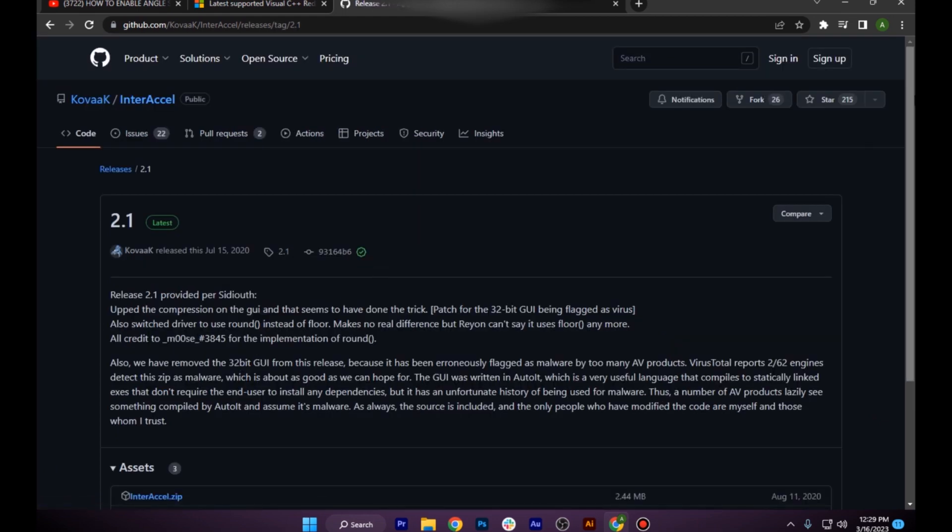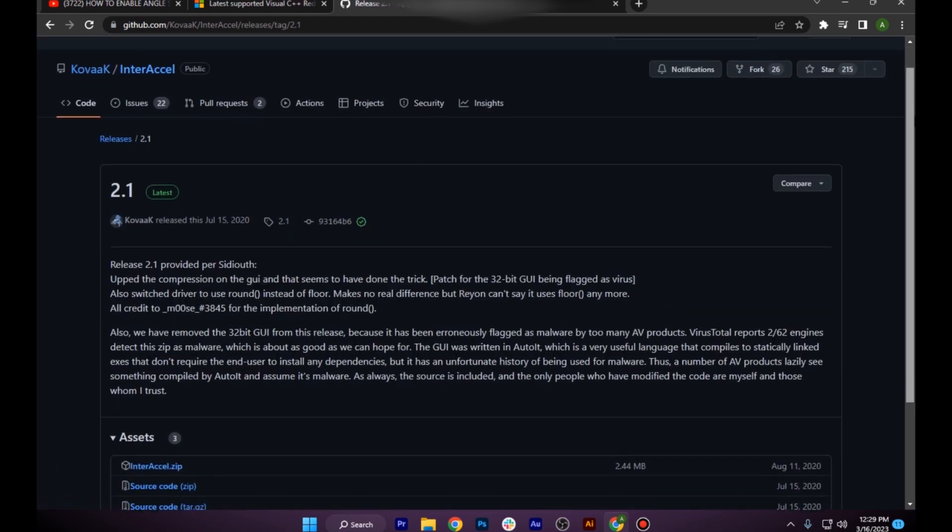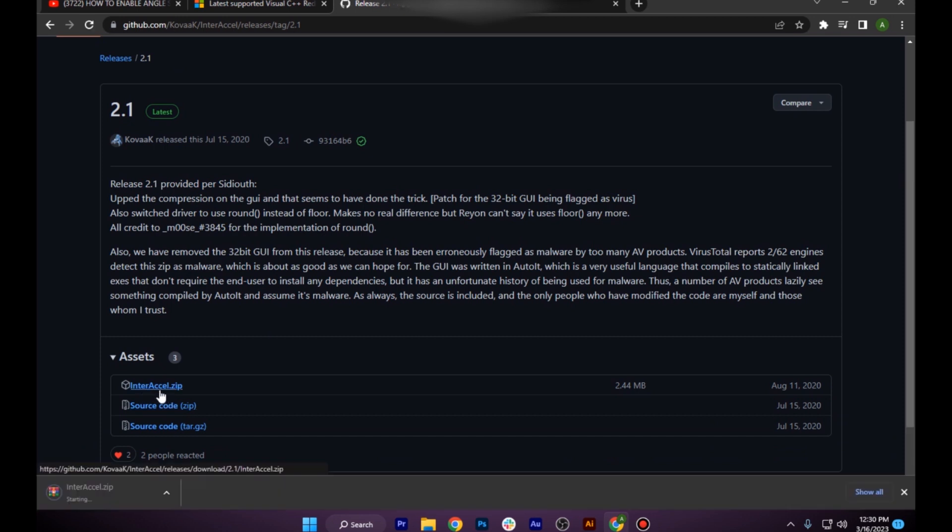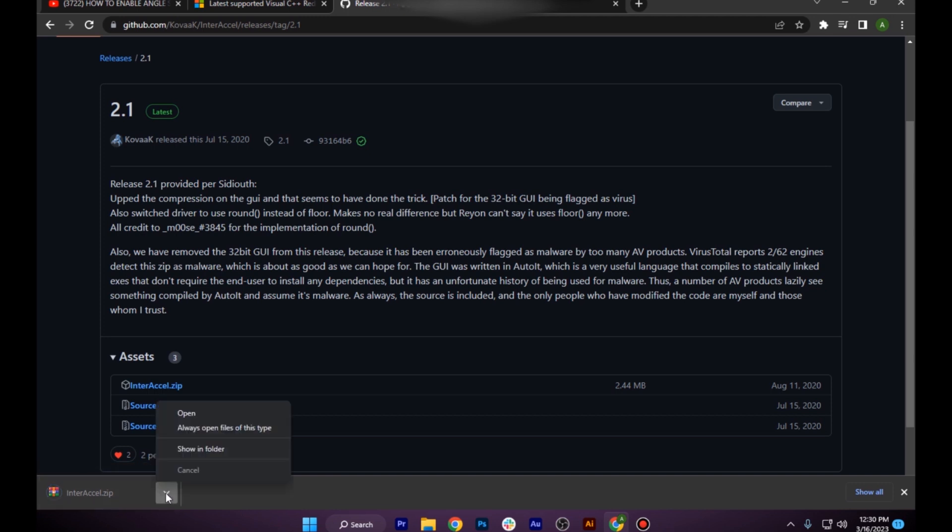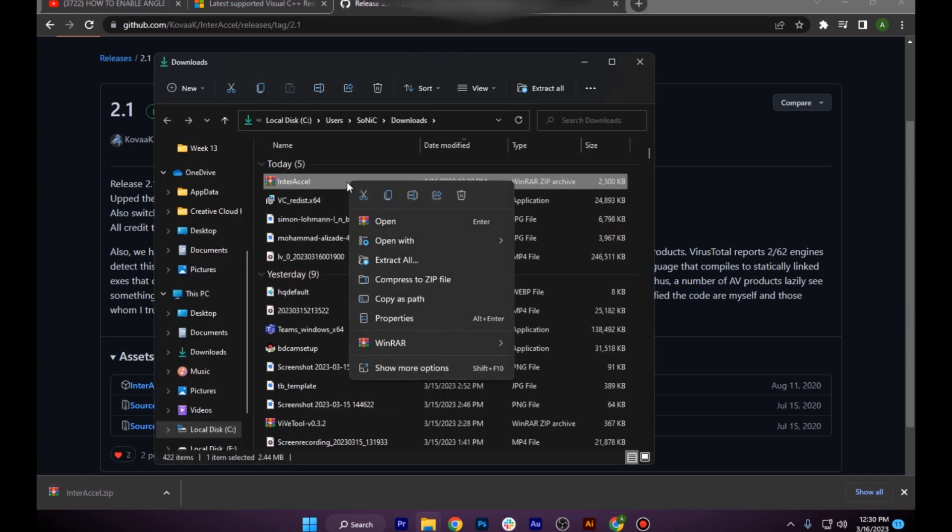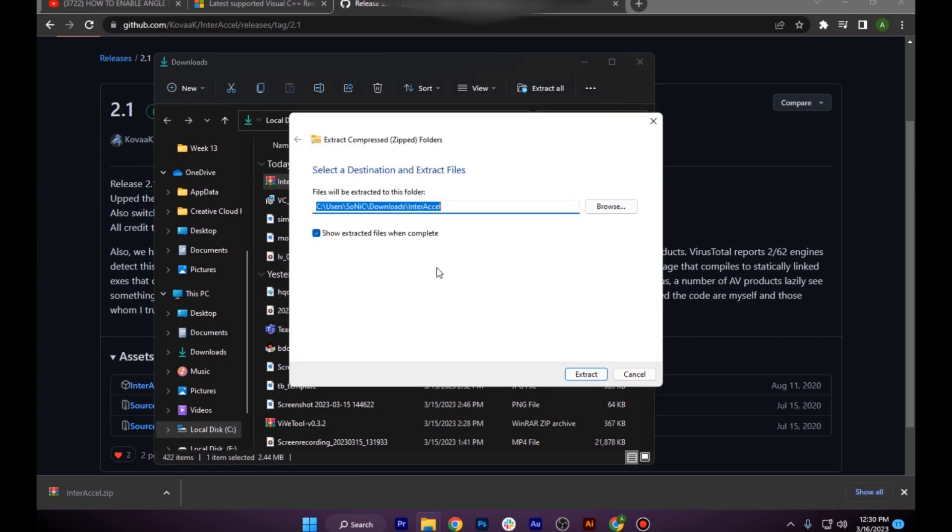You have to click on download latest version and simply click on this Interaccel.zip. Click on that one time and it will start downloading. Once you have downloaded this, you have to simply extract it.